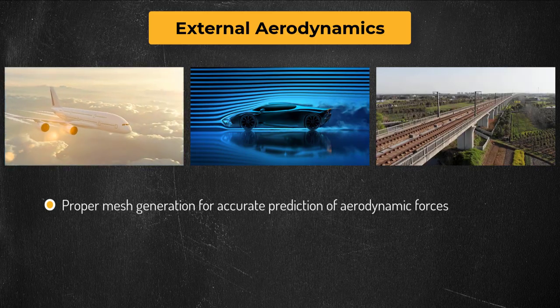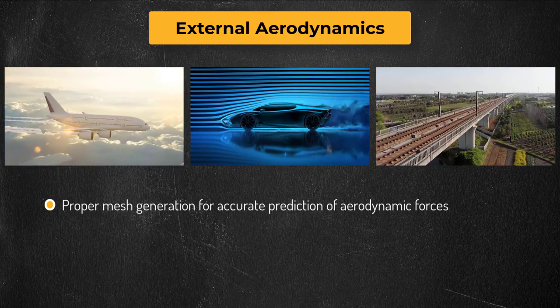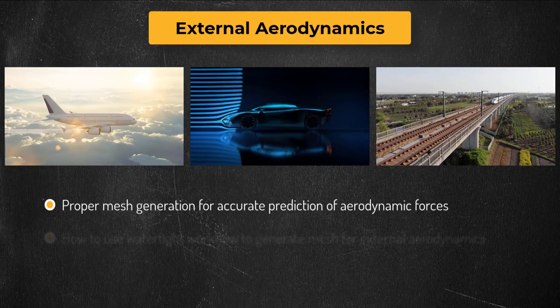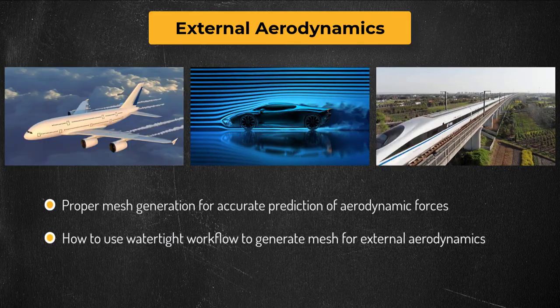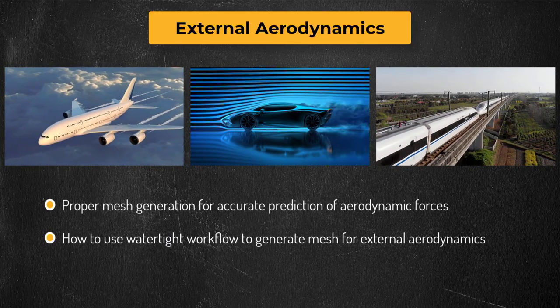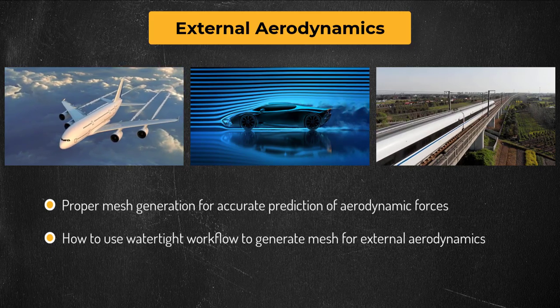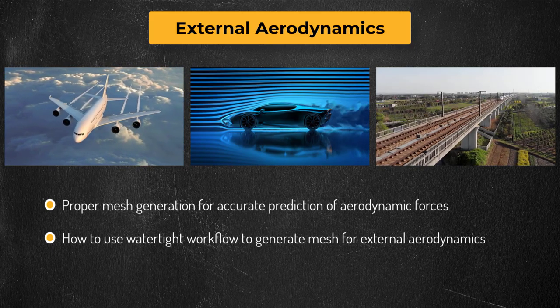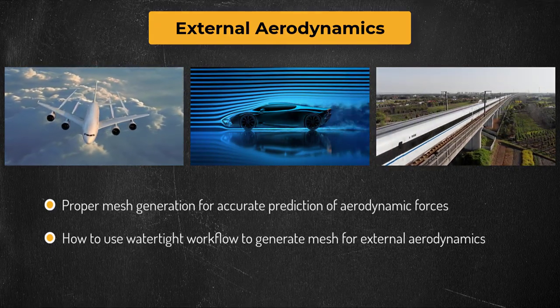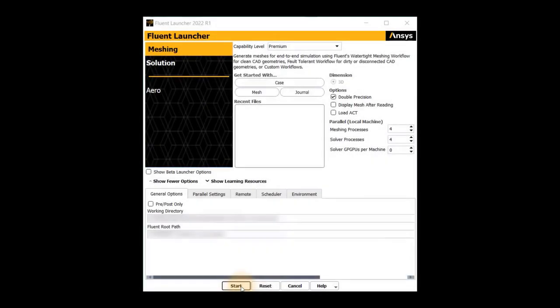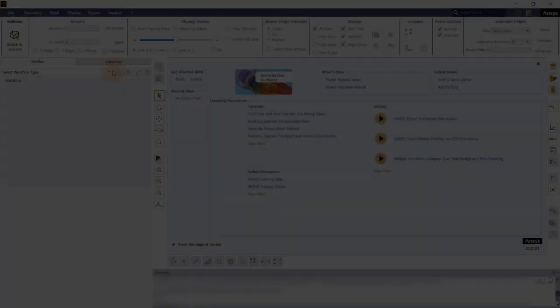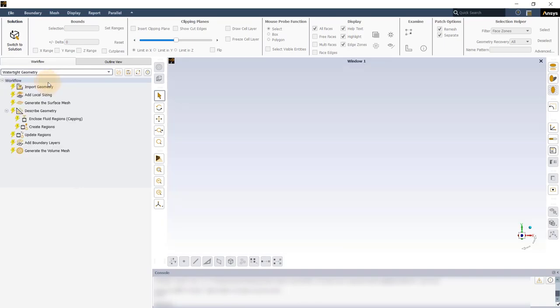Though the focus of this workshop is not on creating a validation-worthy mesh, you will learn how to use the watertight workflow to generate such meshes for external aerodynamic simulations if required. Launch ANSYS Fluent in Meshing Mode. For this demonstration, double precision is enabled and four processes are engaged for meshing. Once Fluent Meshing launches, select Watertight Geometry workflow.